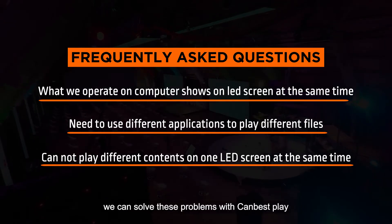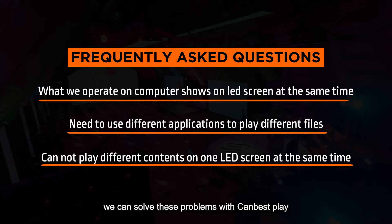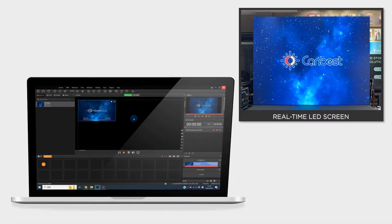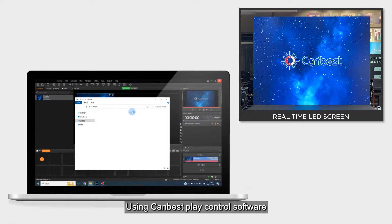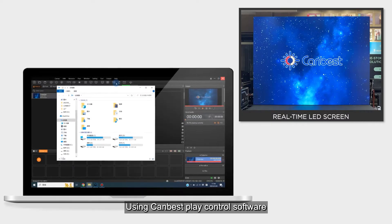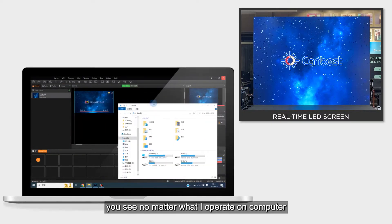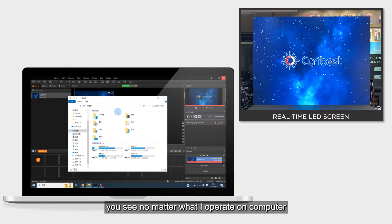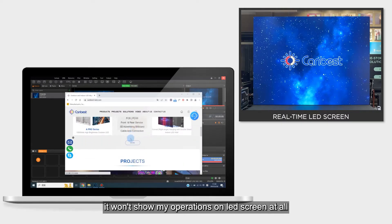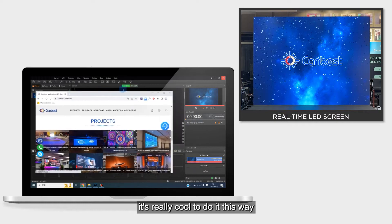We can solve these problems with CanBest Play Control Software. You see, no matter what I operate on the computer, it won't show my operations on the LED screen at all. It's really cool to do it this way.